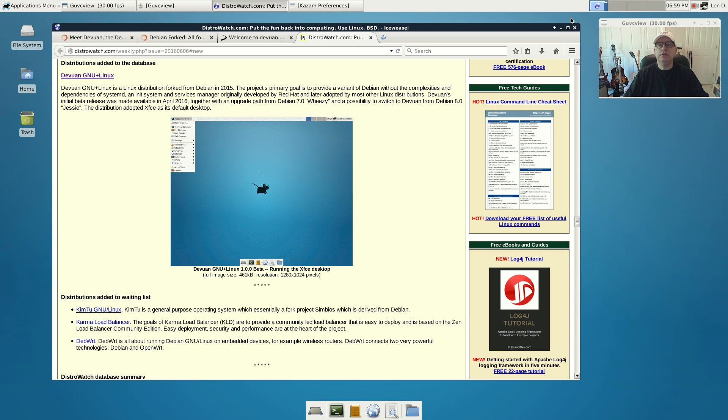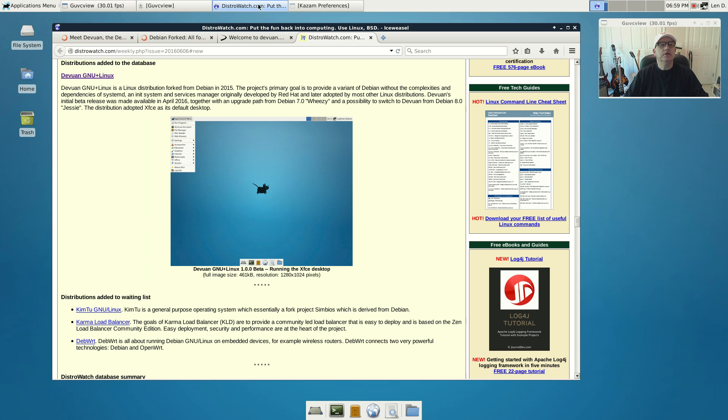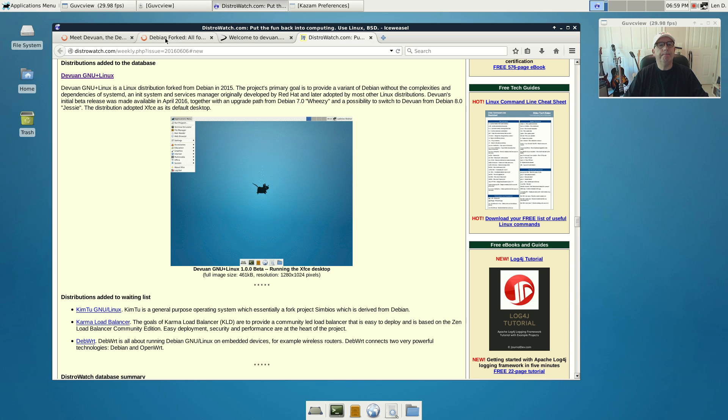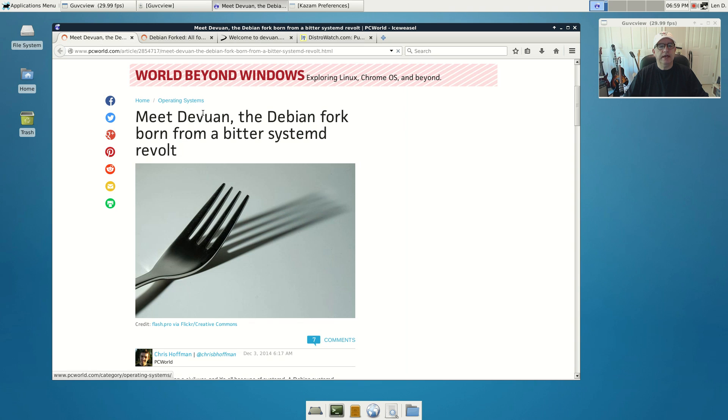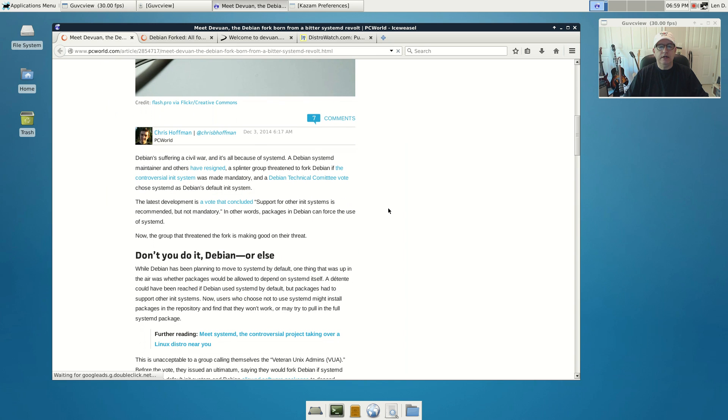Welcome back guys, today I'm taking a look at what looks very much like a Debian install. However, this is the new Devuan, spelled D-E-V-U-A-N. Devuan came about because of the disagreement within Debian over the sys init process. What happened was the folks at Debian switched over to systemd.